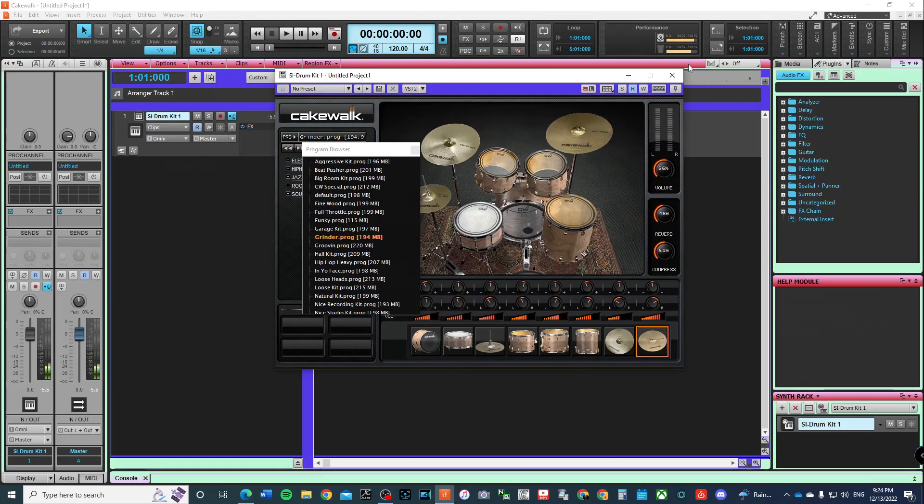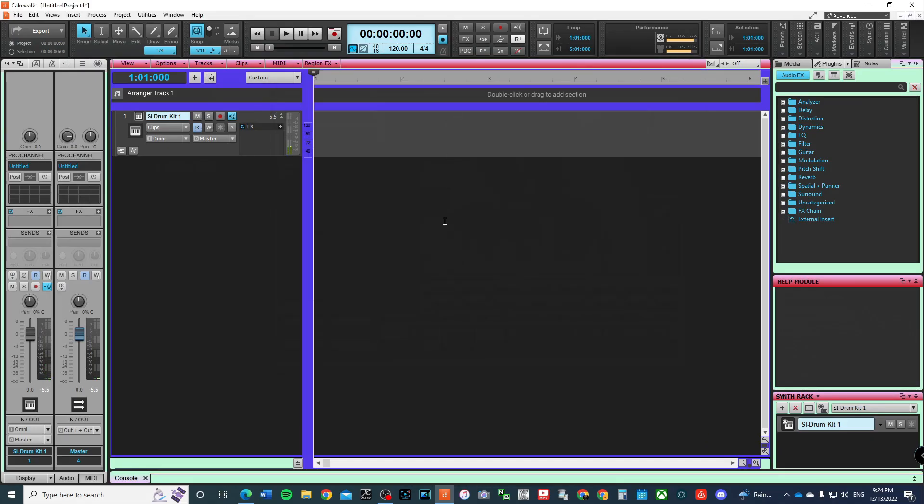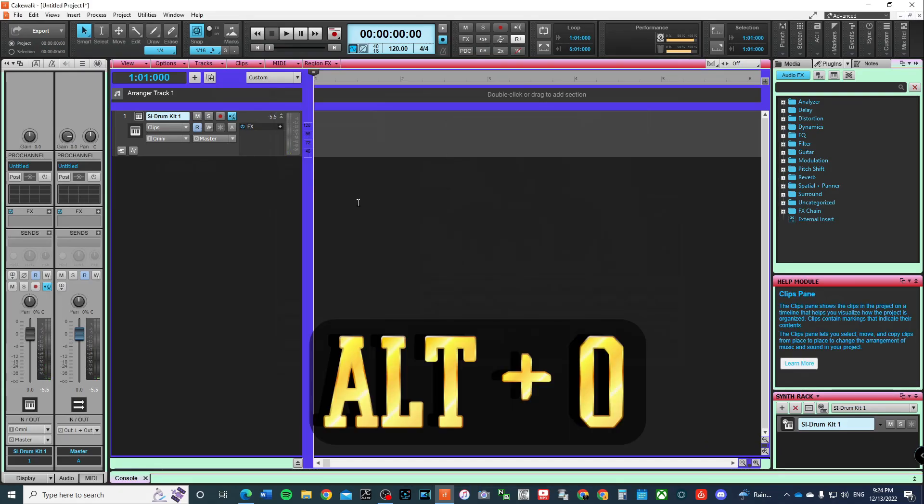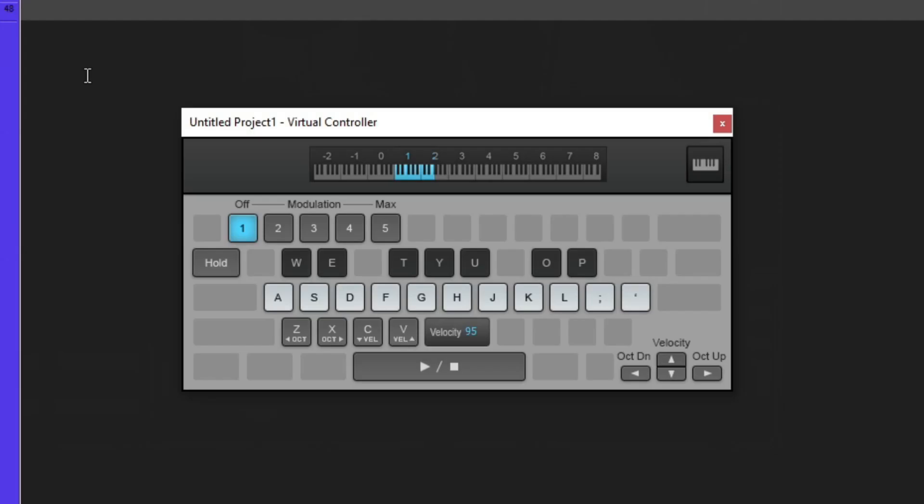All right, and now once I have that set up, you can press Alt-Zero, and that'll bring up your virtual controller. My hi-hat is T, U is my open hi-hat, snare is D, bass drum is A.